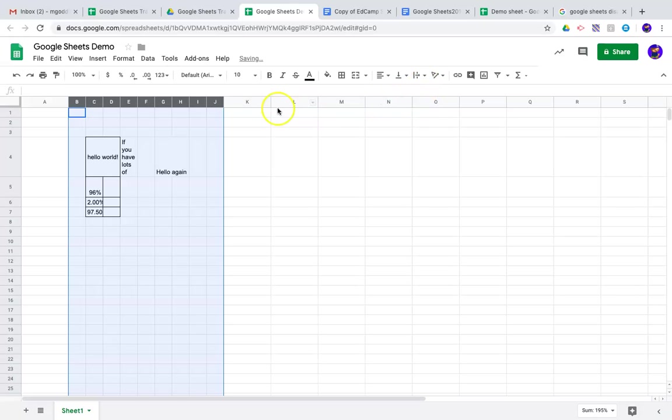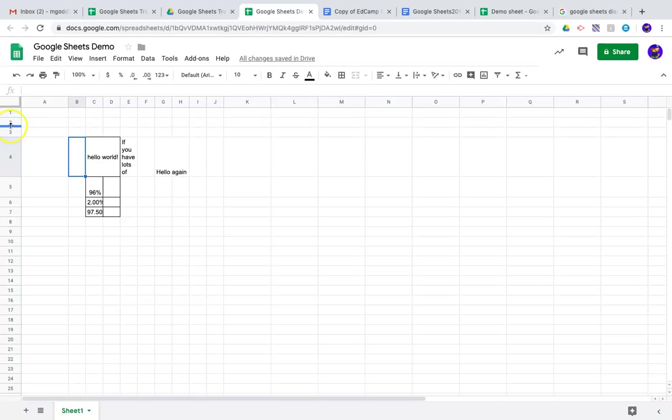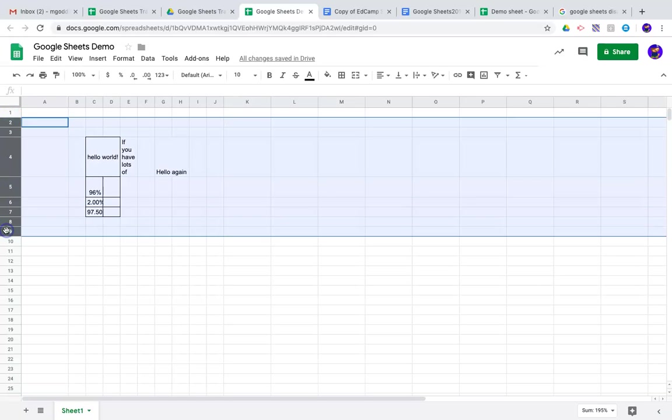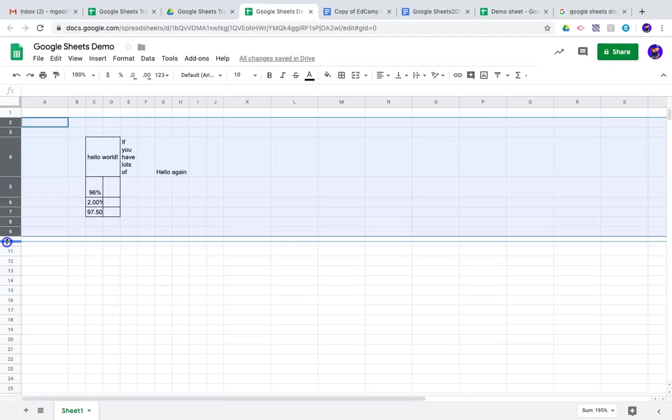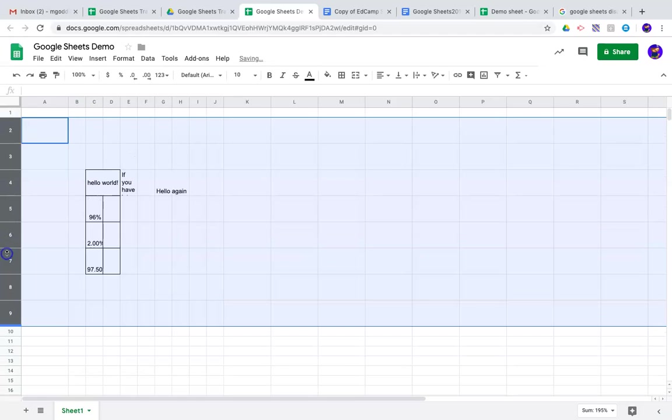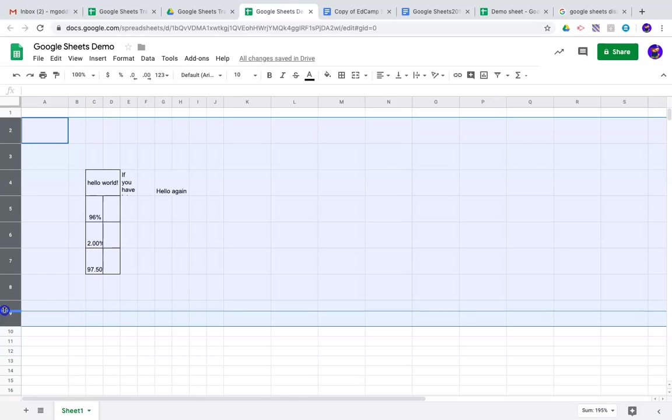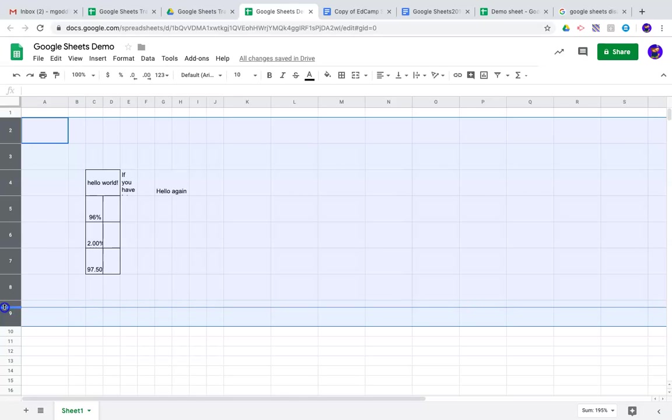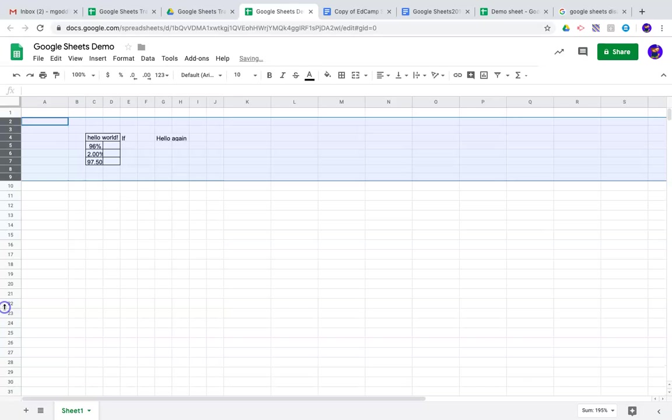So, I changed that, and now they're all pretty short. You've got that same option with the rows. I could select, drag this down, and now they're all pretty wide, or I could bring this—they were tall, now they're short.